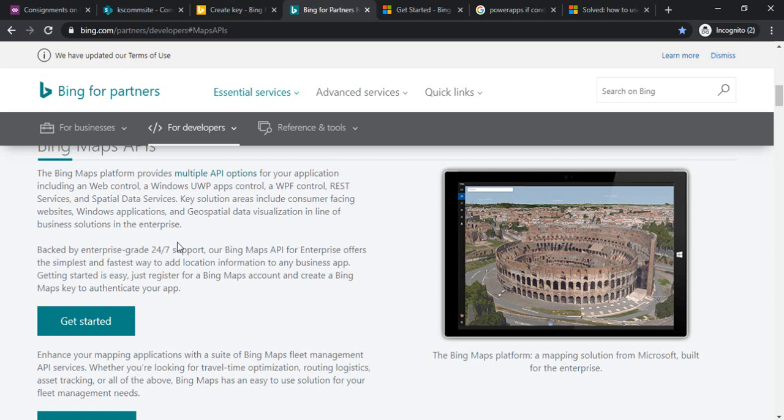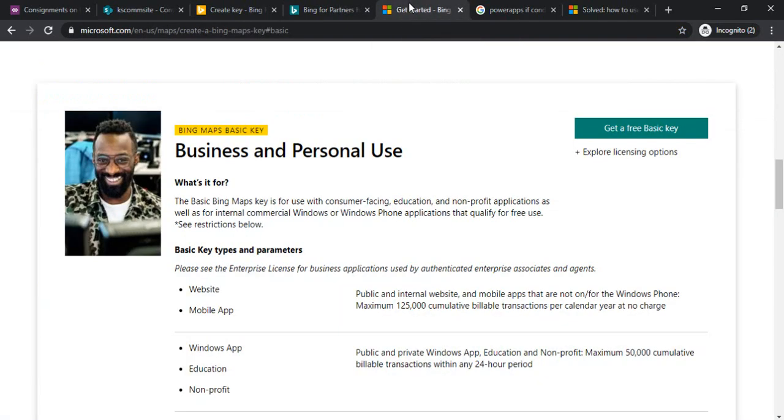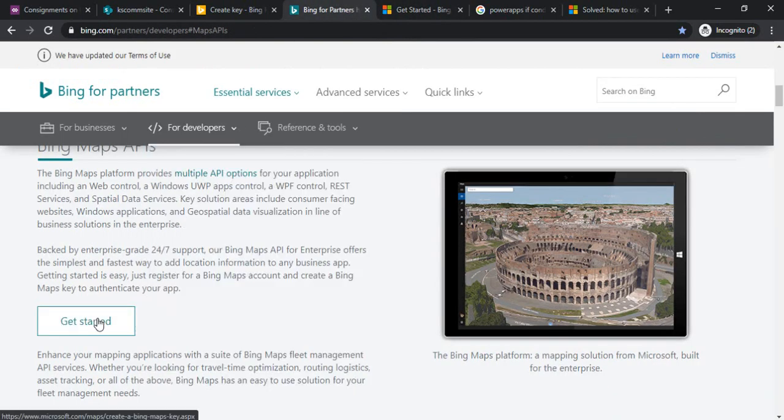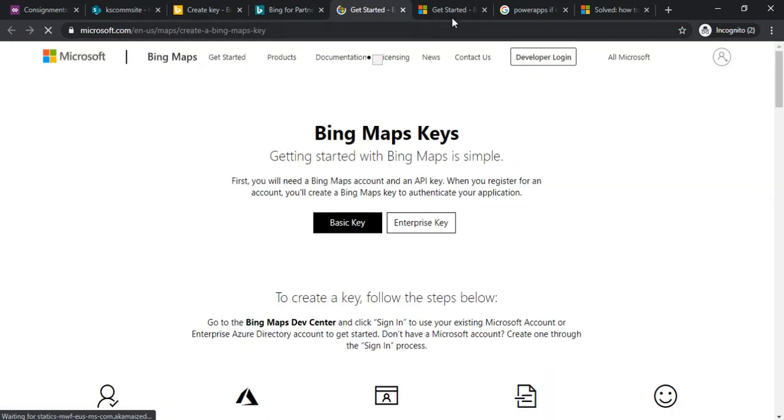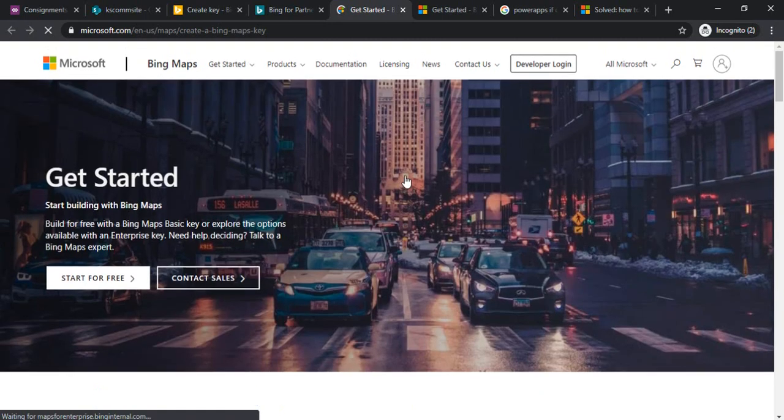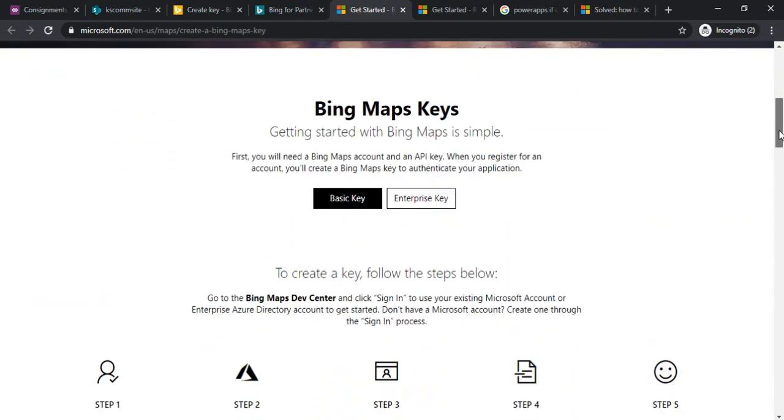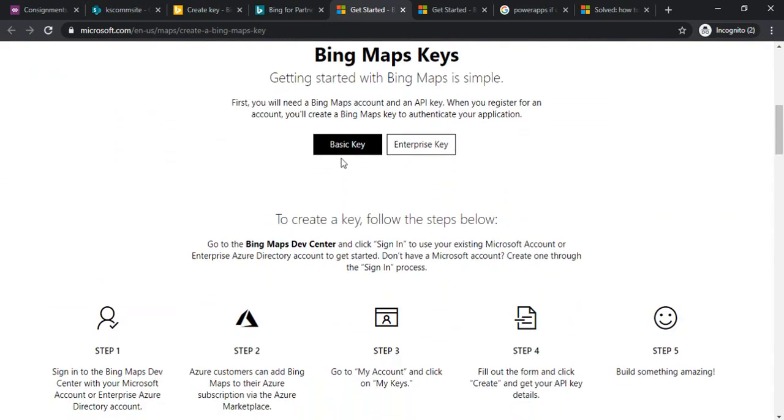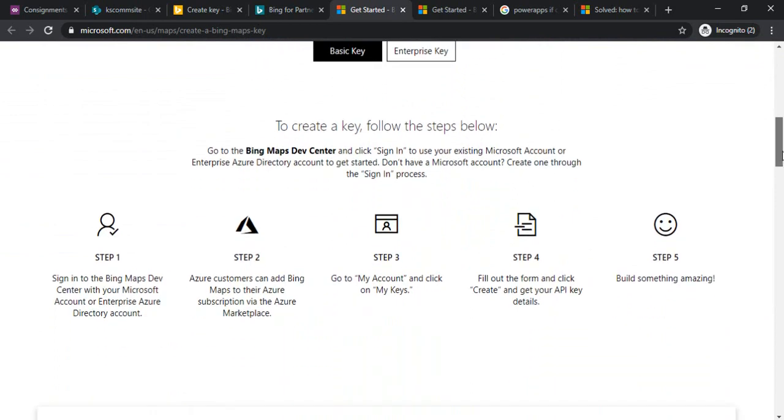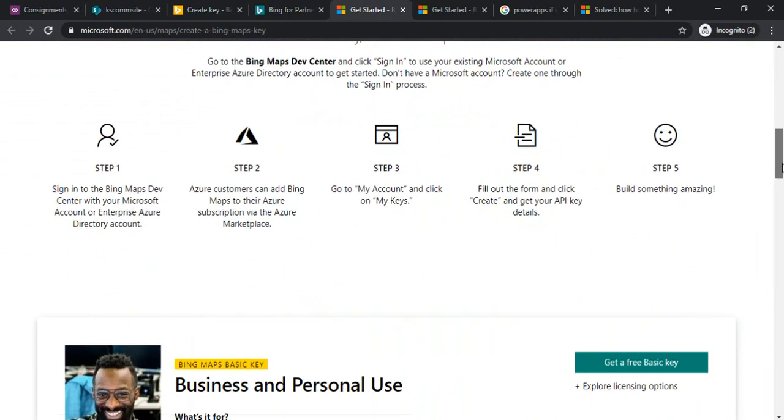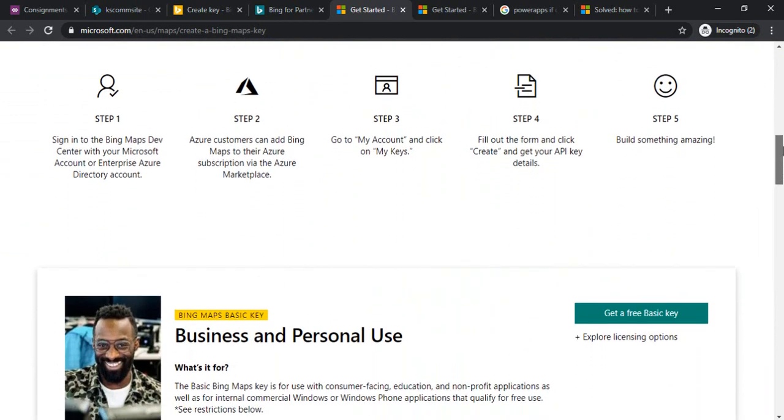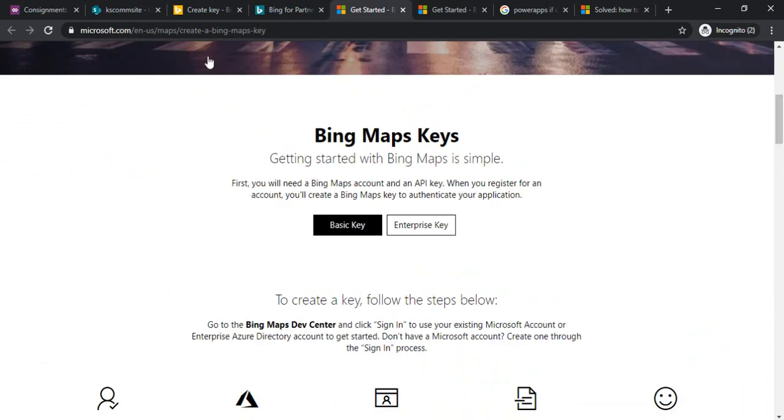There's a pretty simple registration process. You can specify that this is for testing and development purposes, then you can go with the basic keys. If I click on Get Started it gives me the option of Basic Key, so we are pretty much good with basic keys.